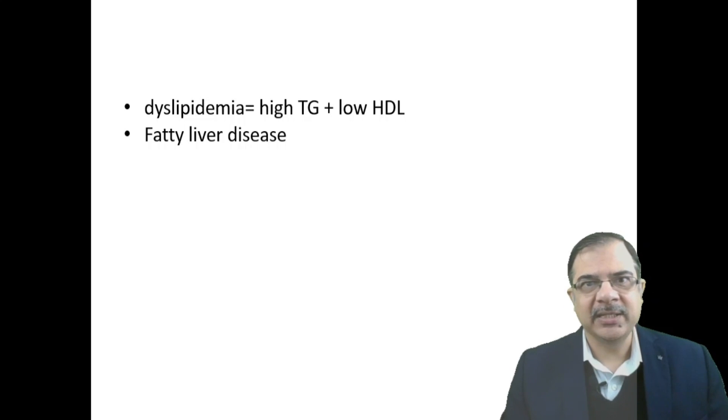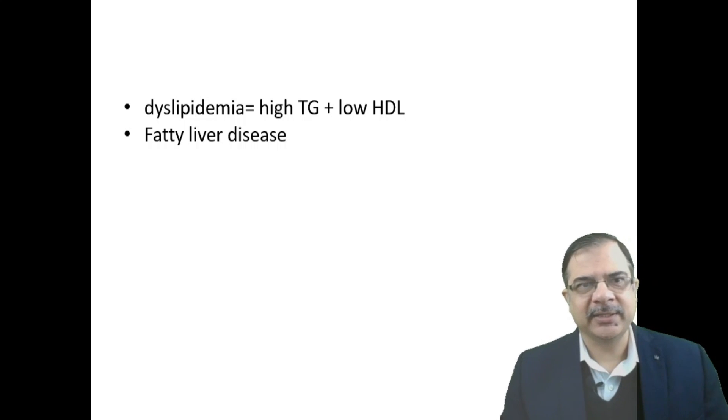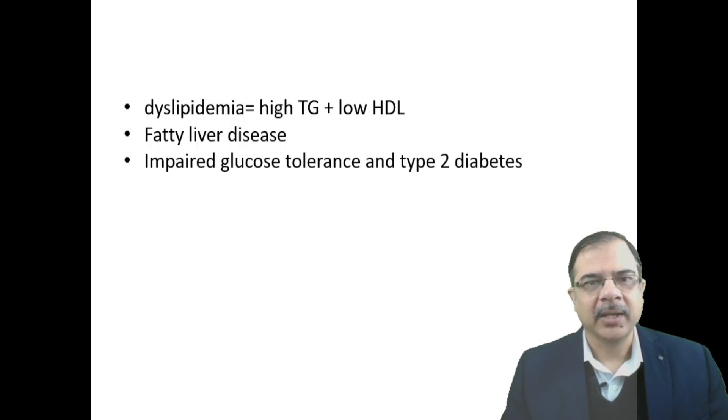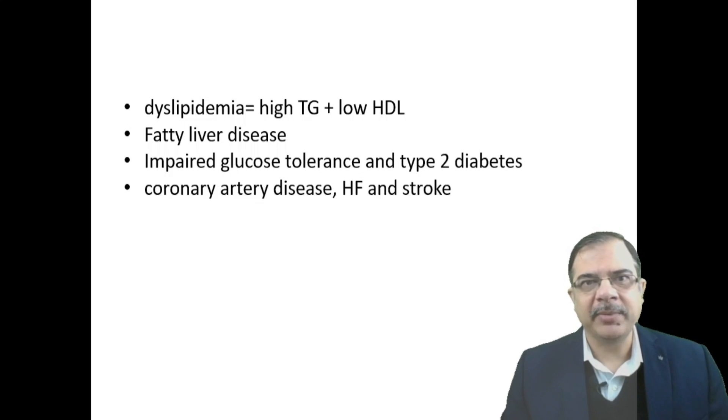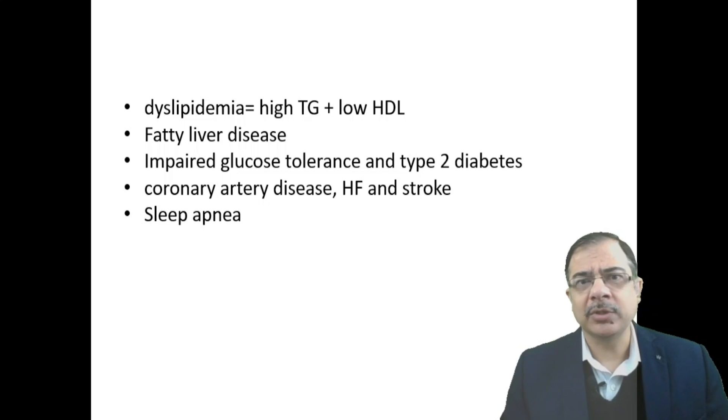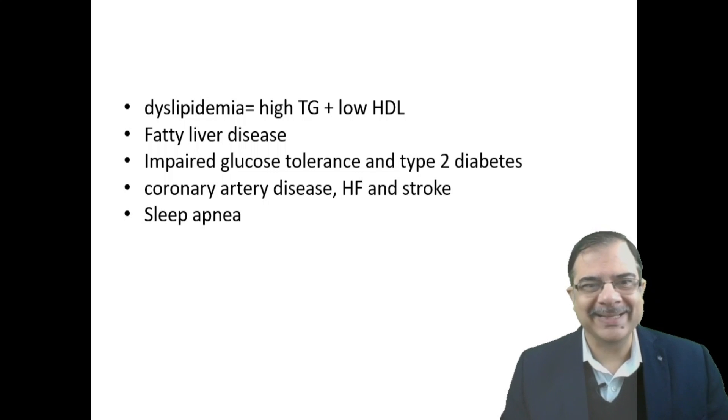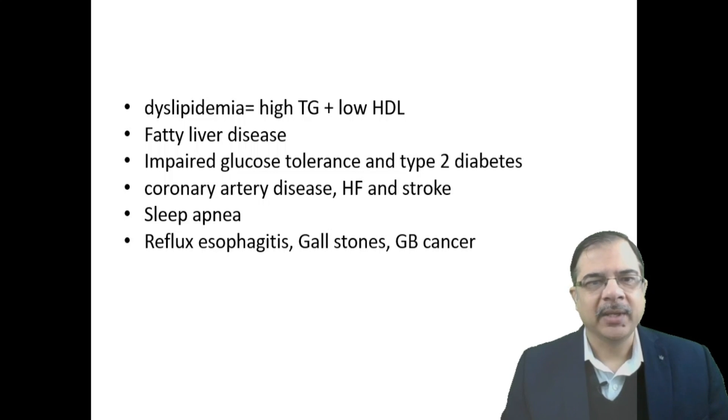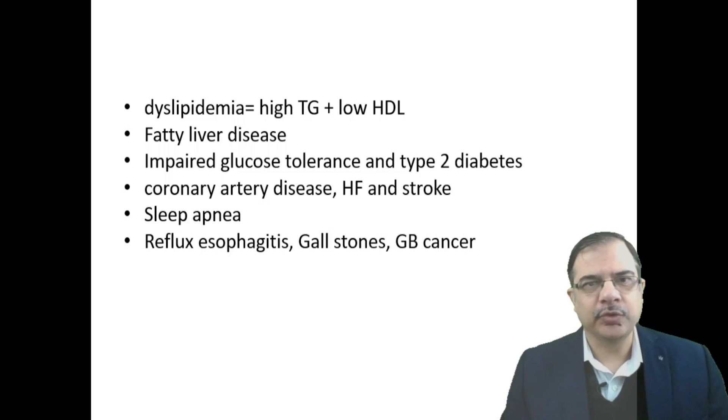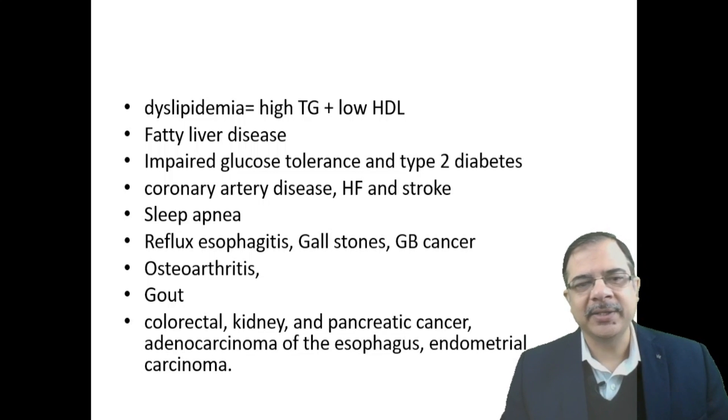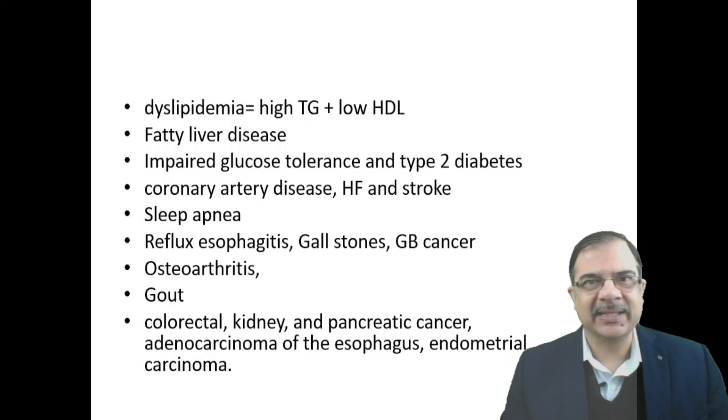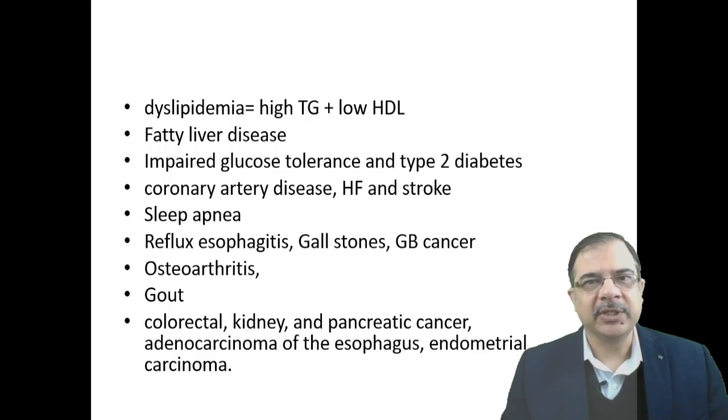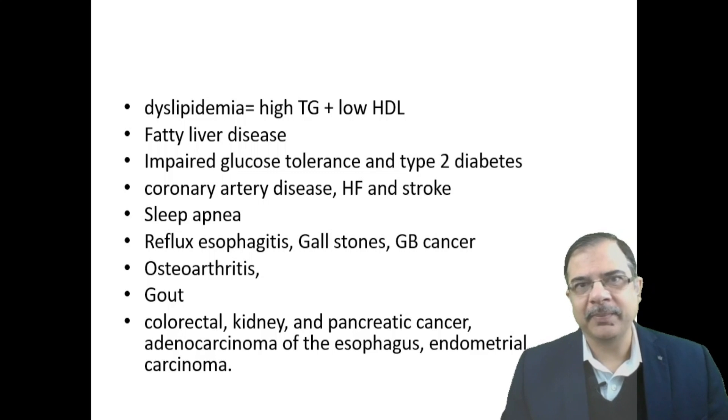Fatty liver disease is diagnosed by liver function test, and if elevated, we can go for ultrasound or fibroscan. Other complications include impaired glucose tolerance and type 2 diabetes, coronary artery disease, heart failure, stroke, sleep apnea, reflux esophagitis, gallbladder stone disease or cancer, other cancers, osteoarthritis, gout, hyperuricemia, and risk of cancers with subsequent mortality.